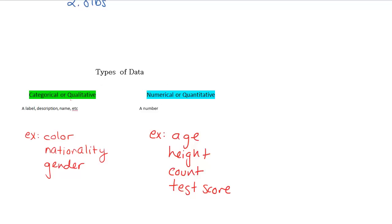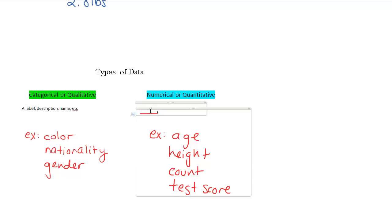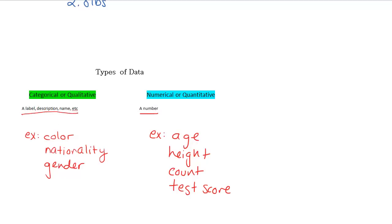We want to split these into two different types because typically we can only really do statistics or at least the mathematical side of statistics with something that's a number. Categorical or qualitative information is also very important in many cases, but it can be more difficult to study since we can't do mathematical operations like finding an average.